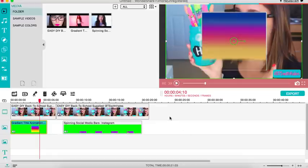I hope you guys found this video helpful and let me know what else you would like me to do with Wondershare Filmora. Thank you guys for watching.